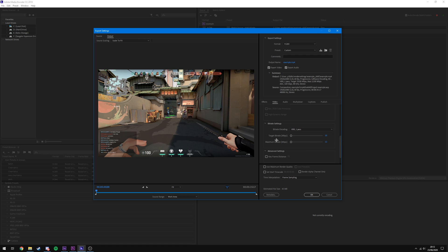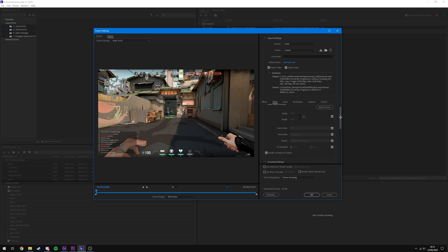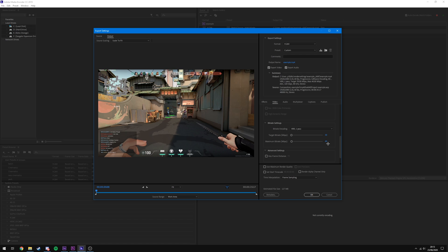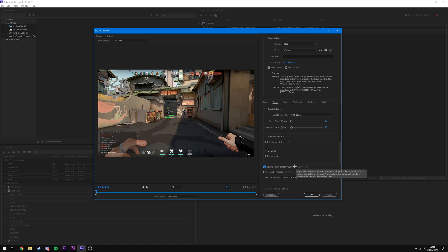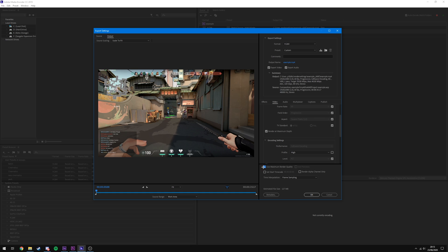At 1080p I use a Target Bit Rate of 30 Mbps and a Maximum Bit Rate of 40 Mbps. Note these are in megabits per second — if your software uses kilobits per second, that's 30,000 and 40,000 kbps respectively. I don't bother with keyframe distancing and the video is clearly not VR. At the bottom, tick 'Use Maximum Render Quality' — this one is definitely worth it and improves video quality significantly. It does take longer to encode, but it's much more impactful than Maximum Depth, so tick this regardless of how good your PC is.